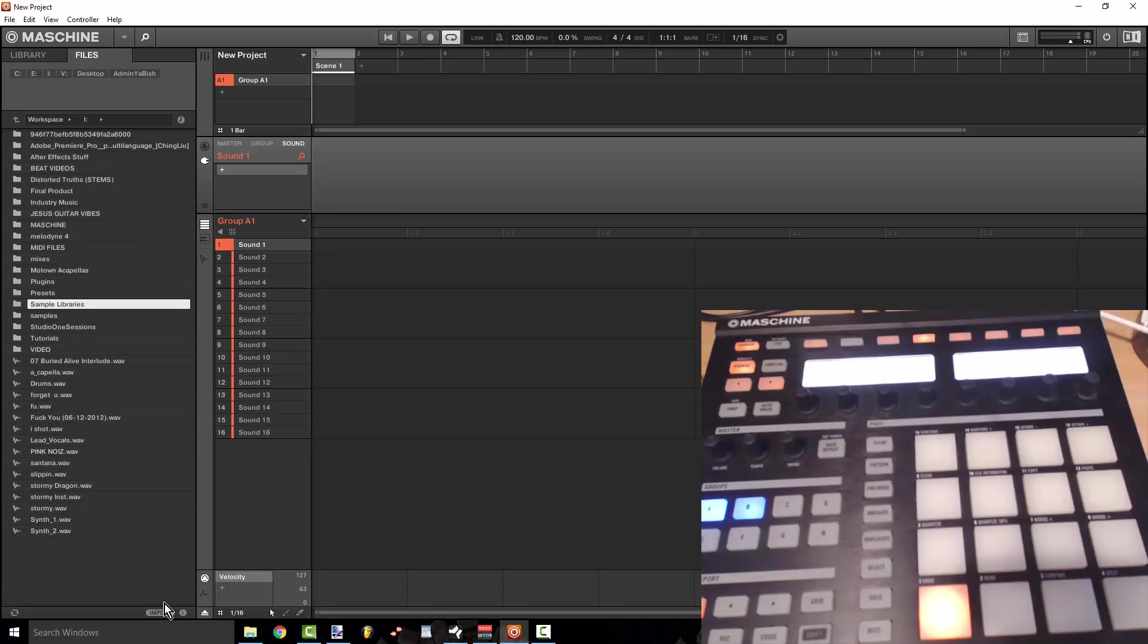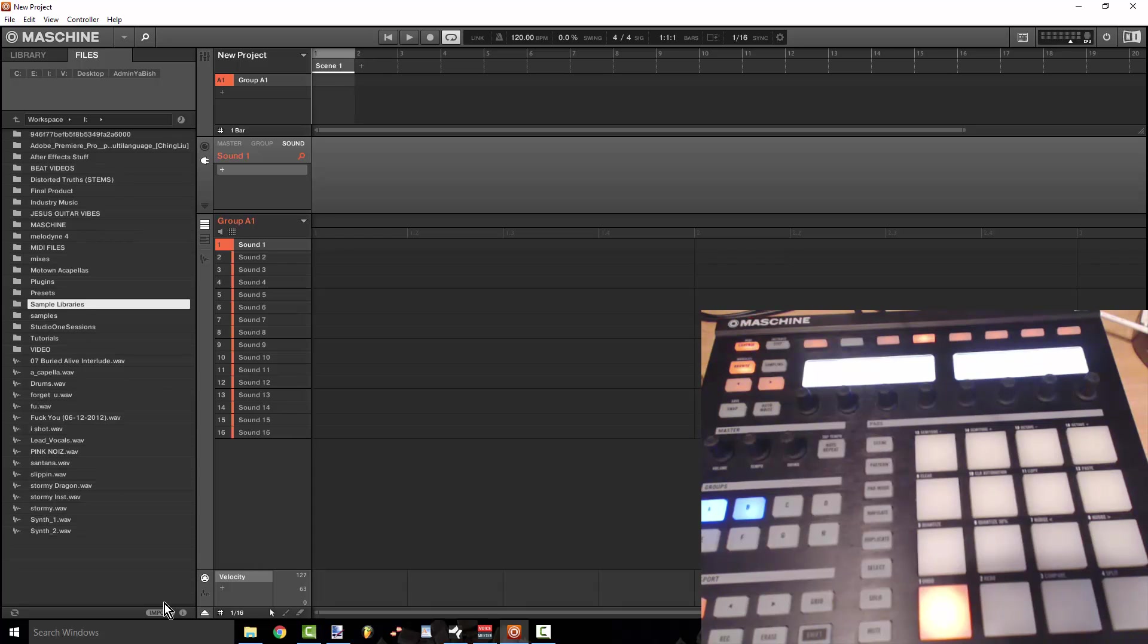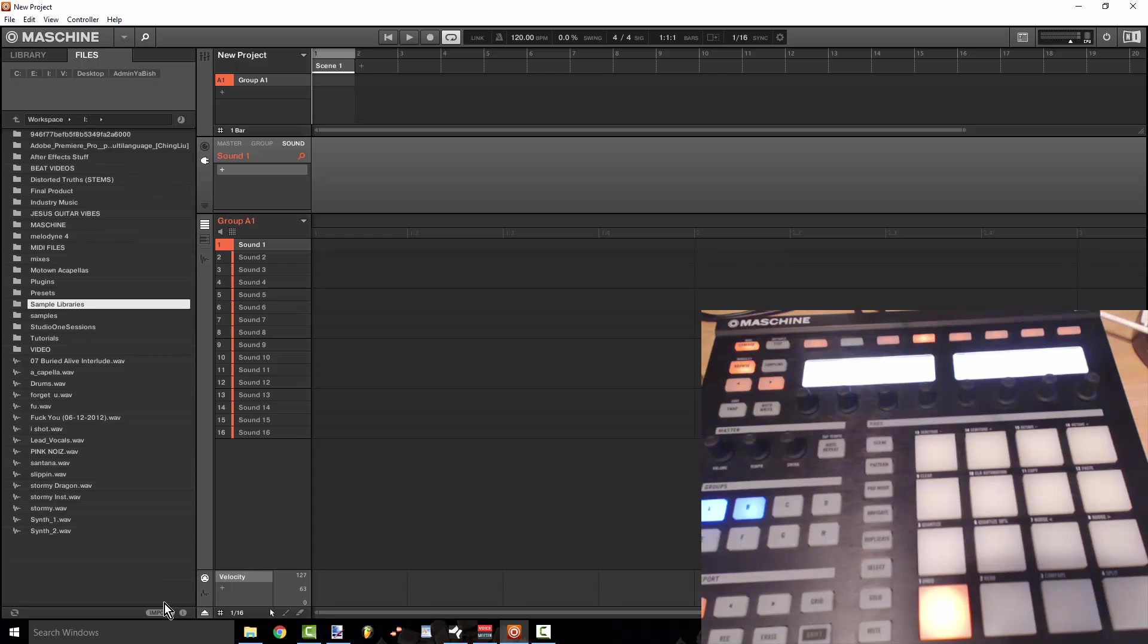So yeah this is my second day back working with Maschine, you know like as far as getting the workflow down. You guys know I'm all about speed and efficiency and any tip that I could find using Maschine to make it more efficient I am going to share on this channel because it's what I do.